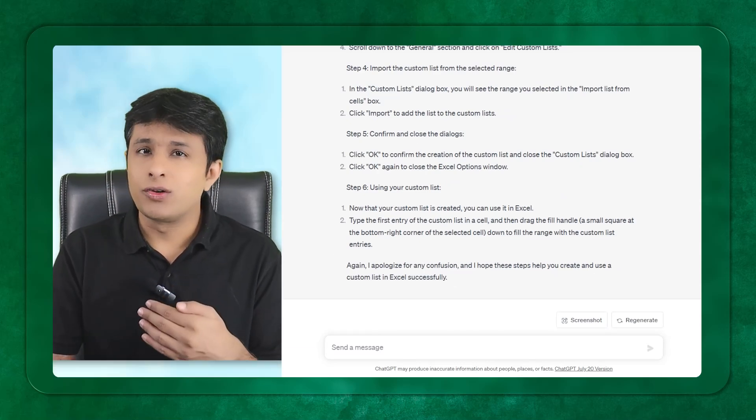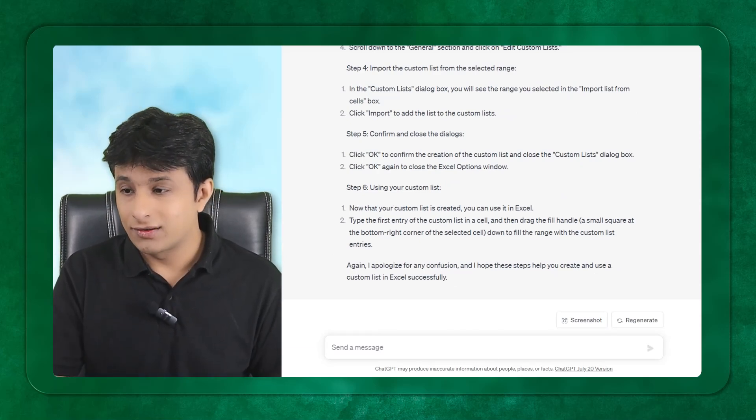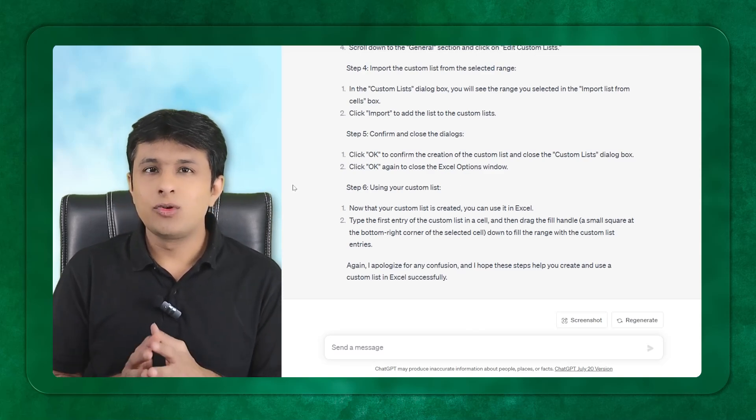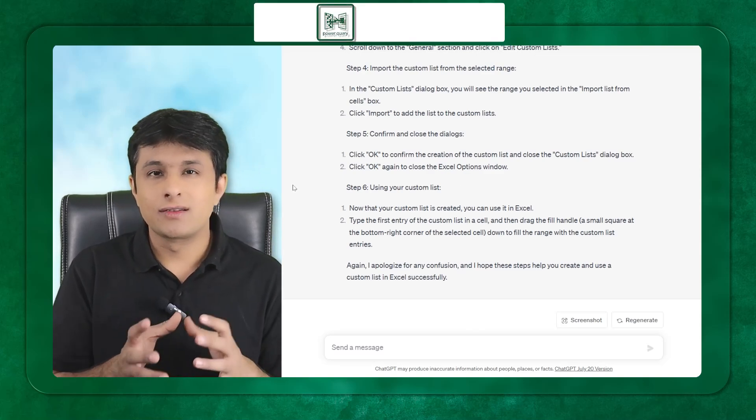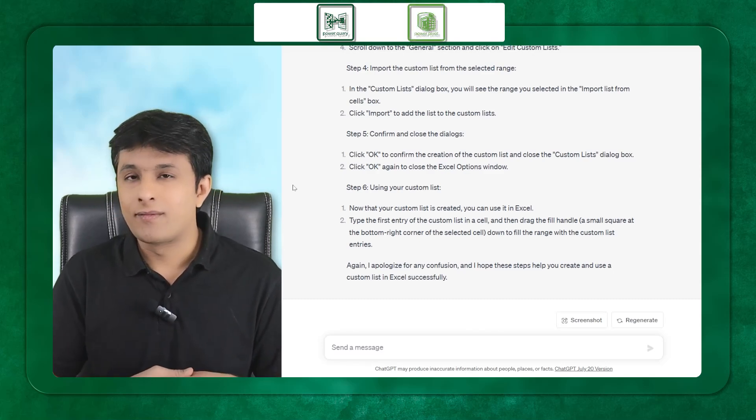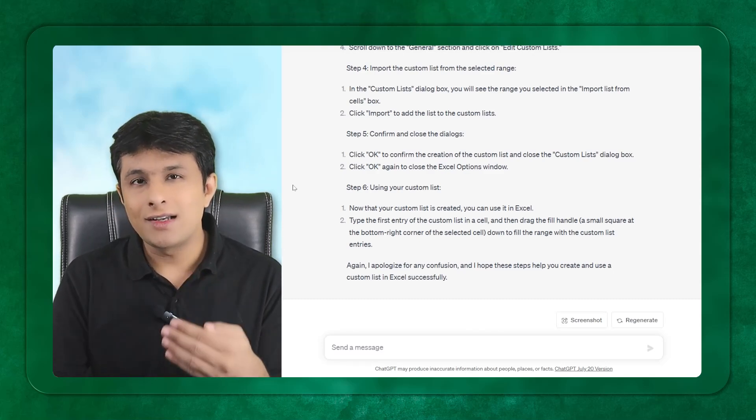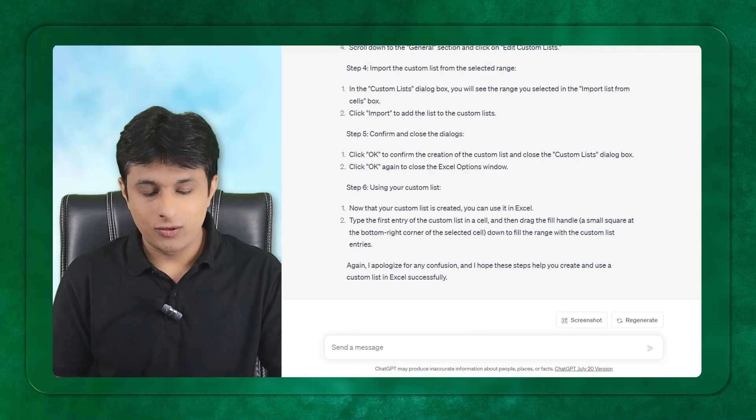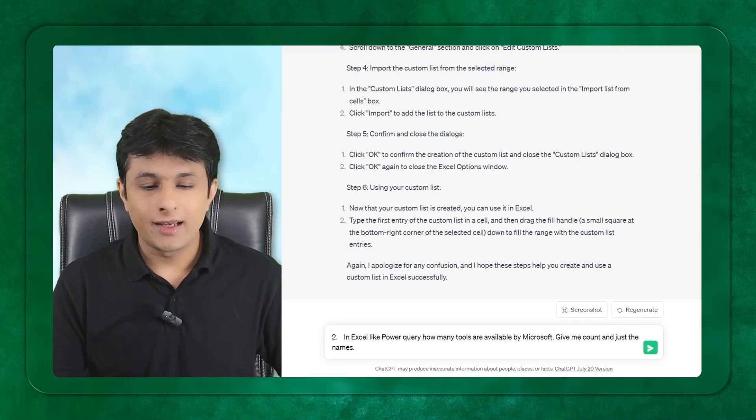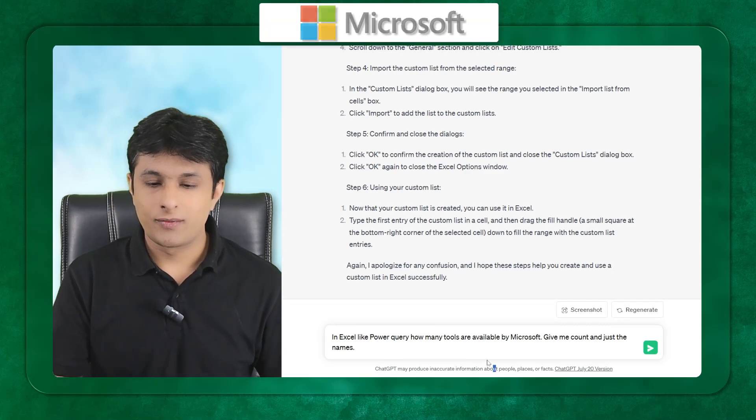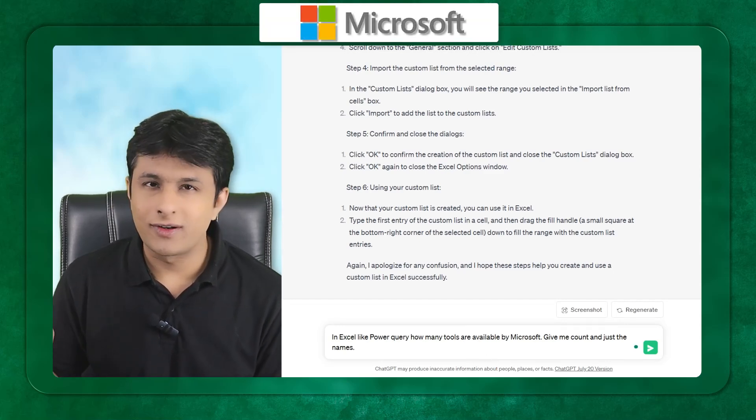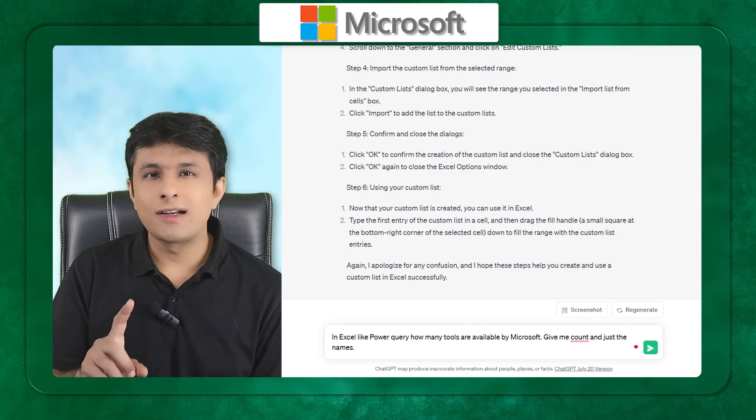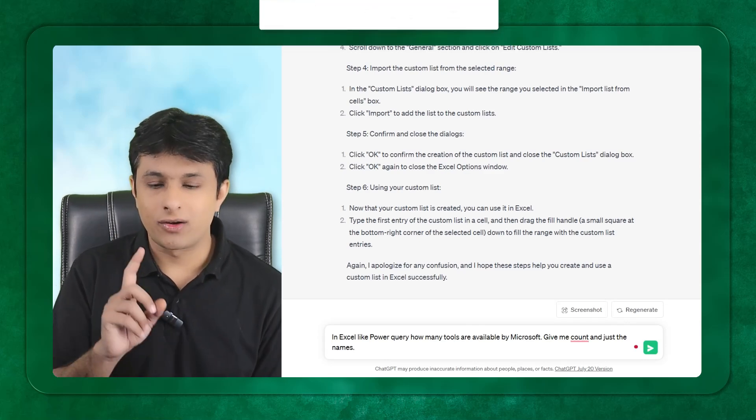Suppose you are new to the Excel domain. After many years of learning Excel, I came to know there's a power query software inside Excel and a power pivot software inside Excel. I can ask GPT what other tools are in Excel like power query, given by Microsoft. When I say by Microsoft, there are third-party softwares as well.